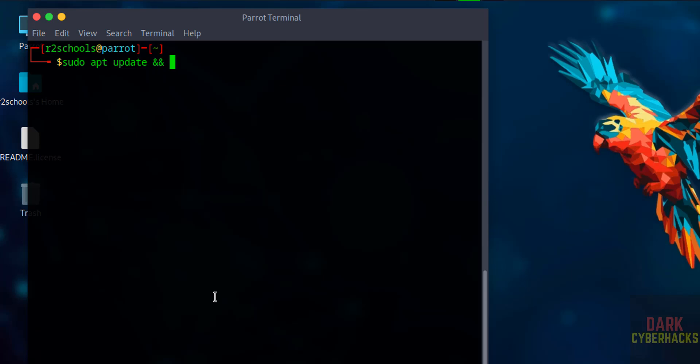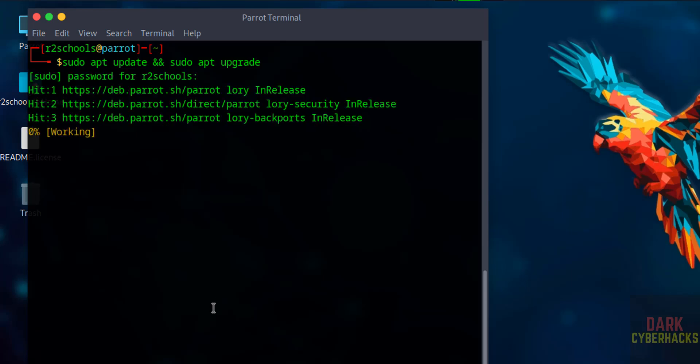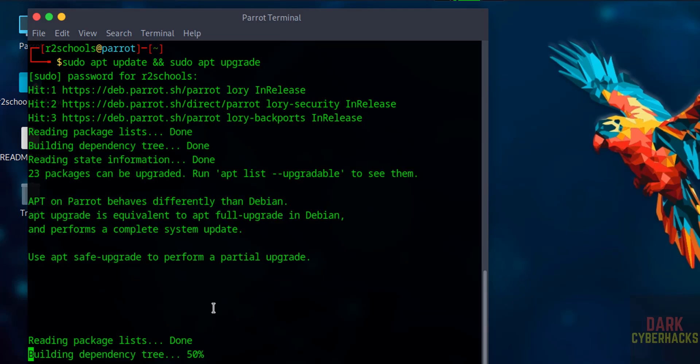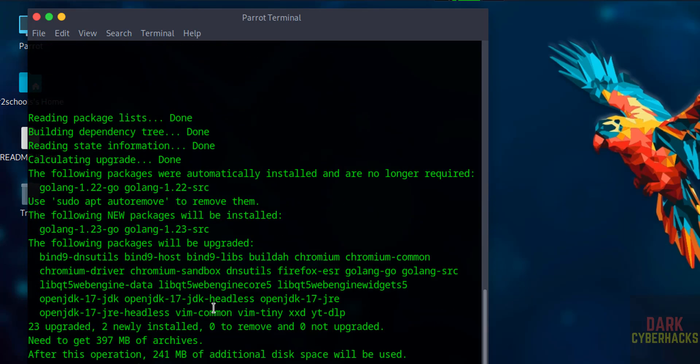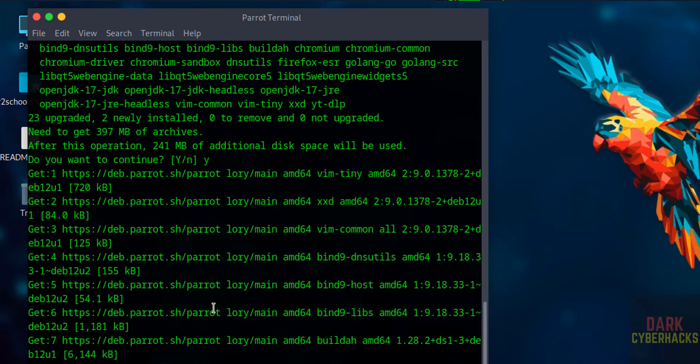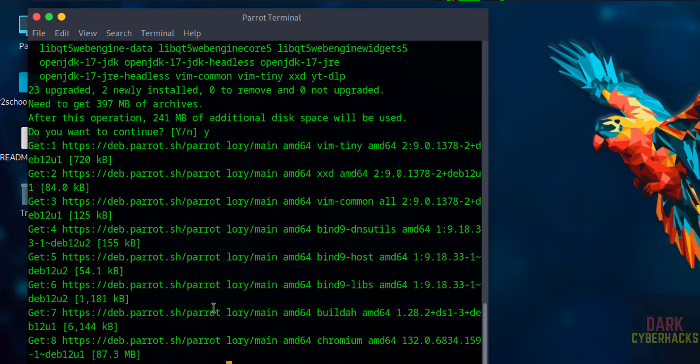And sudo apt upgrade. Hit enter. Type and hit enter. See, updation is in progress.